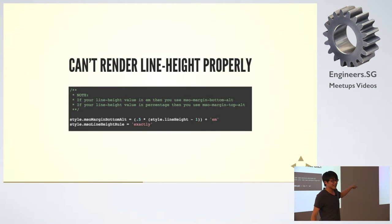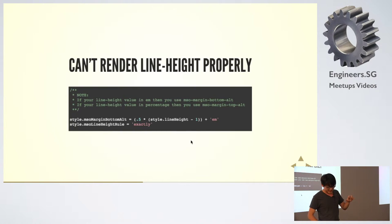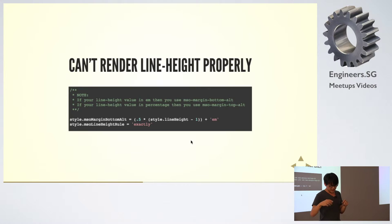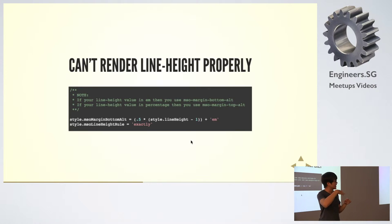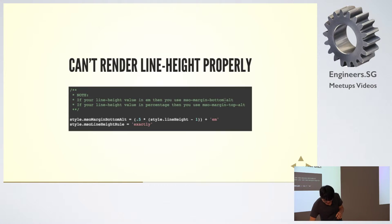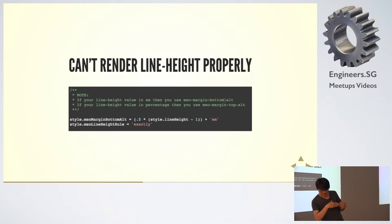When you render line-height, it's strange - if you use line-height as a percentage, it will add weird spacing. The percentage will be on top.